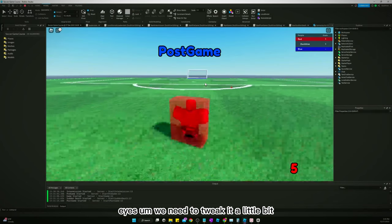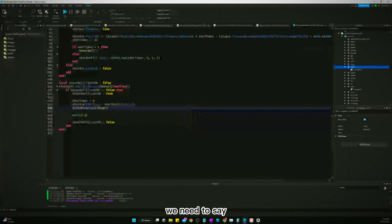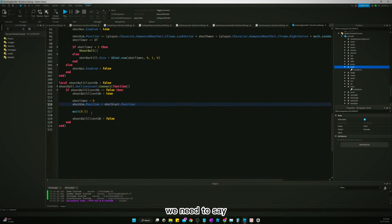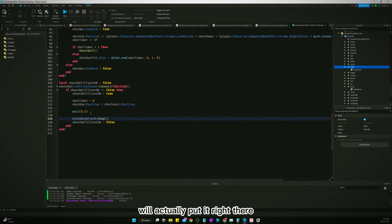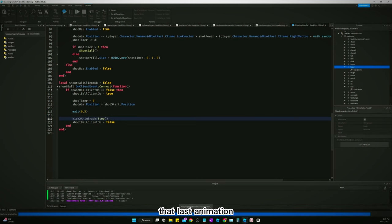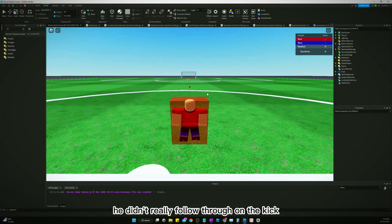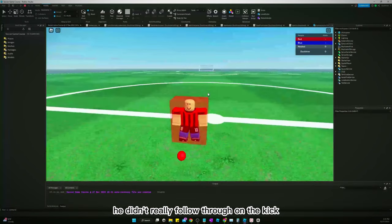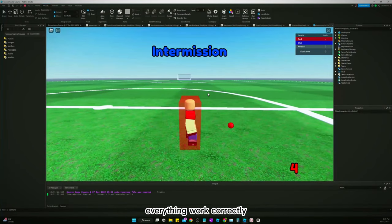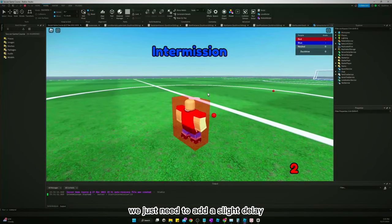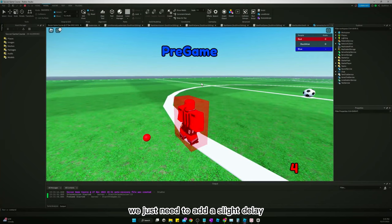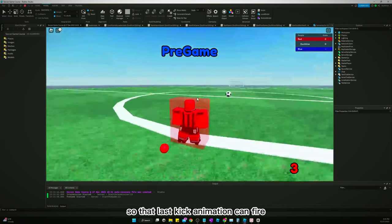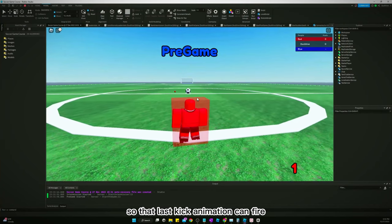Nice. We need to tweak it a little bit. We need to make it wait a little bit. We'll actually put it right there, a little bit before it stops that last animation. Because if you noticed, he didn't really follow through on the kick. Everything worked correctly, but we just need to add a slight delay so that last kick animation can fire.